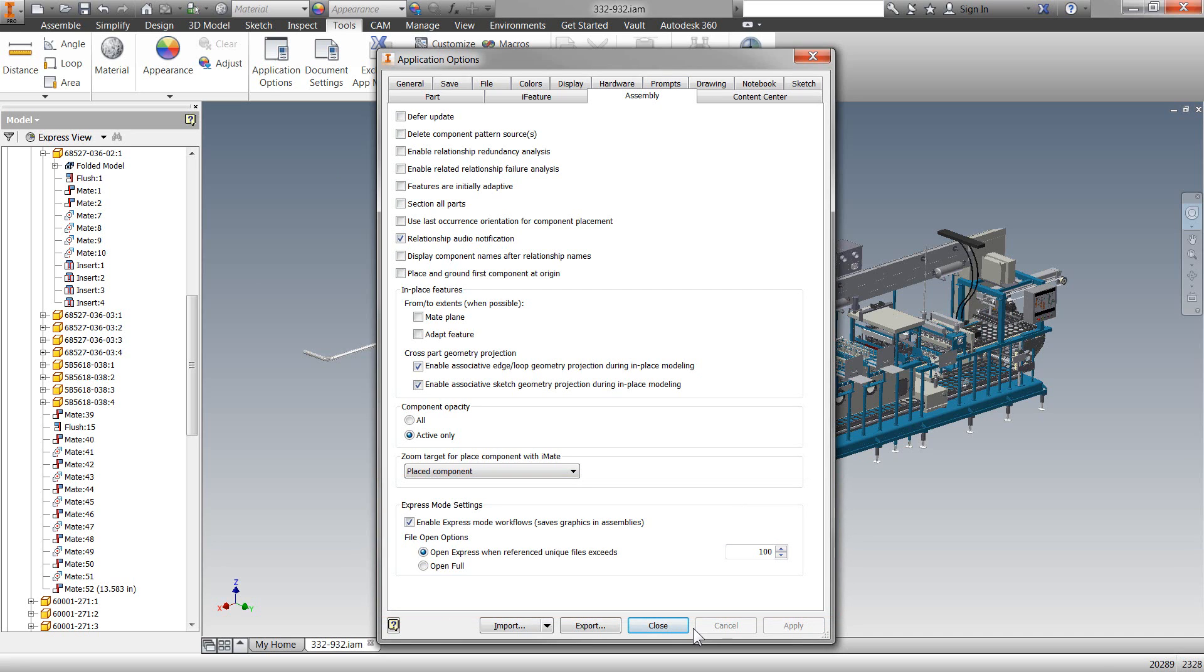Now, I said earlier that talking about what a large assembly is, well, you know, for some people, a large assembly is 15 components, but I mean, large assemblies can be up to, geez, 10,000 components, right?